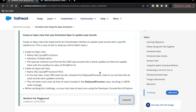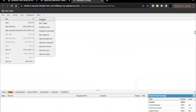Hello everyone, welcome back to another video of Trailhead explanation. In this video we are going to cover scheduling jobs using the Apex Scheduler from the module Asynchronous Apex. As part of this unit challenge, we'll be creating a schedulable Apex class where we are going to update 200 lead records, and we are also going to create the test class for the same.